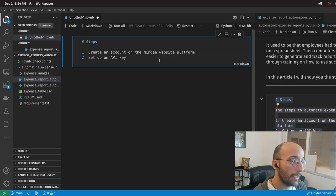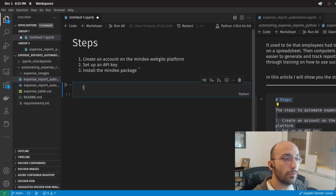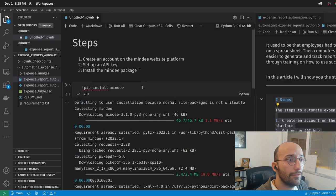After you've done that, we're going to go ahead and install the Mindy package. You can just use pip install Mindy. We can run pip install Mindy directly in Jupyter Notebook like this. So I'm installing the Mindy package.